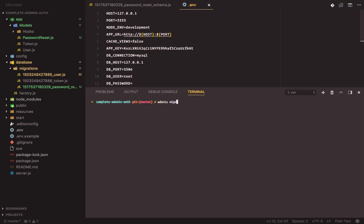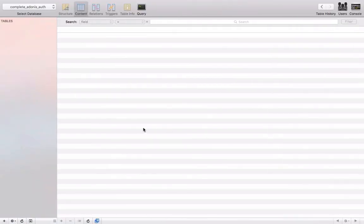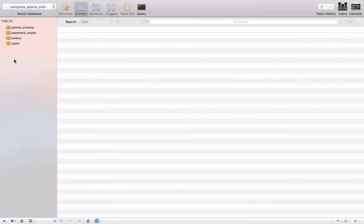Adonis migration run. As you can see, our database has been migrated, and if we head over to SQL Pro and refresh, we should see our tables.